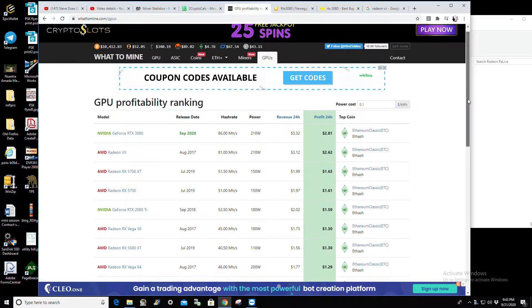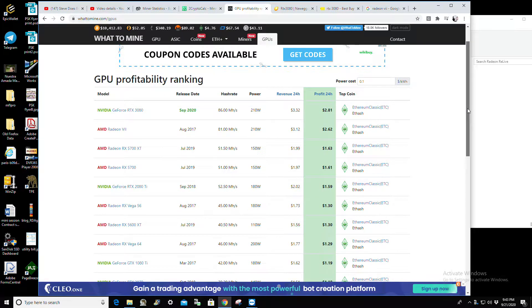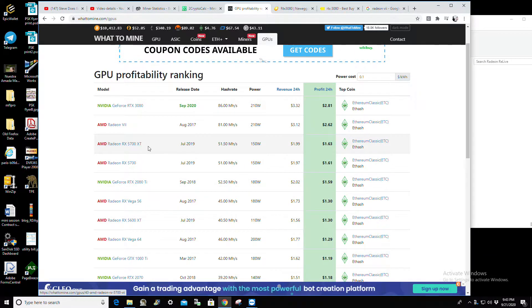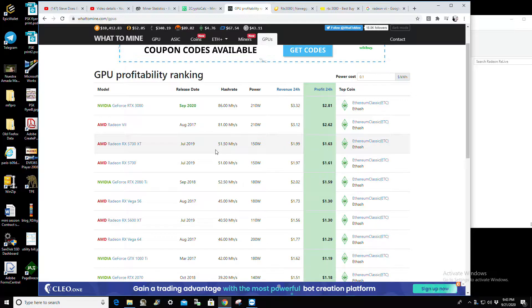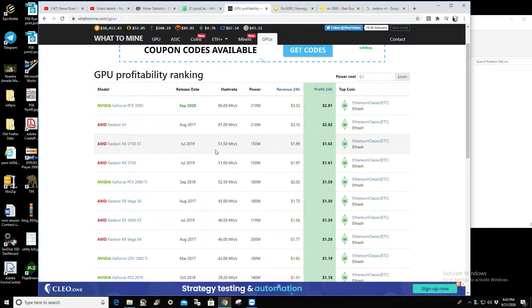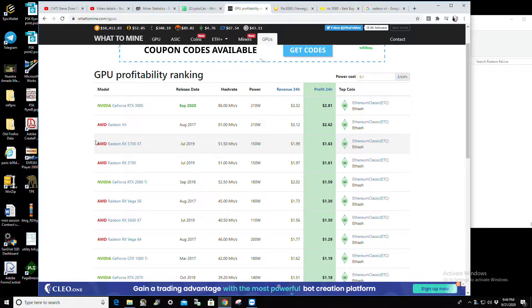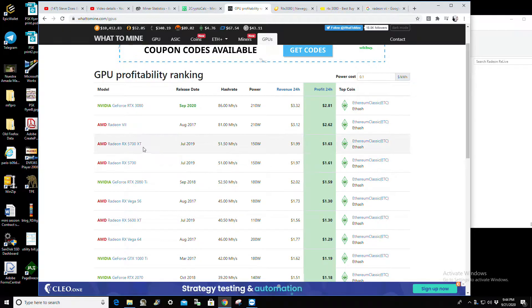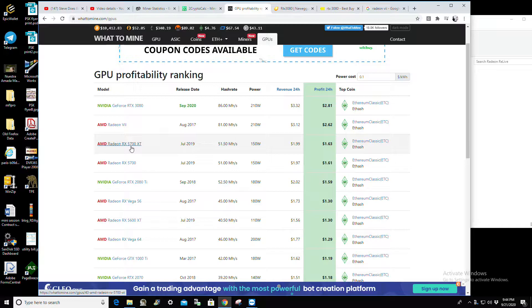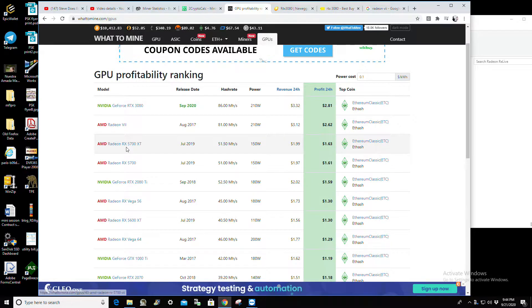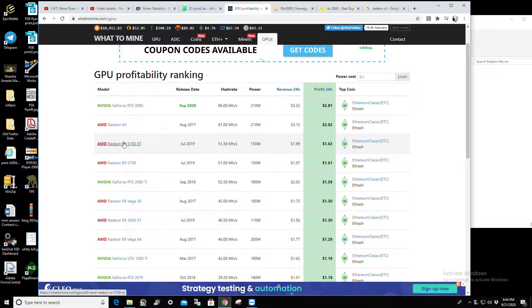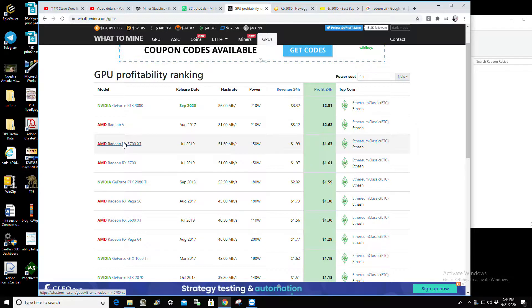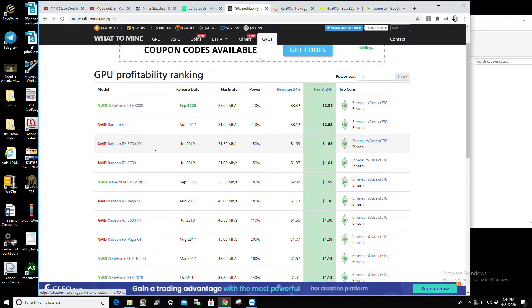The next card down is the RX 5700 - 51, some people get up to 53 to 54 megahash. That's a good option. Even if you buy two of these cards, you can get them for around $400. That's $800 for over 100 megahash per second and probably close to the same kind of power output, so you're still cheaper than buying a 3080.